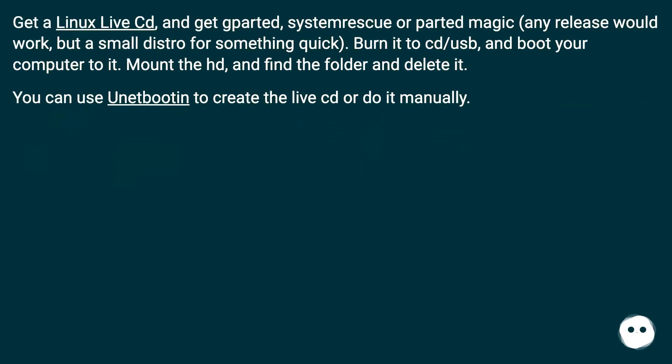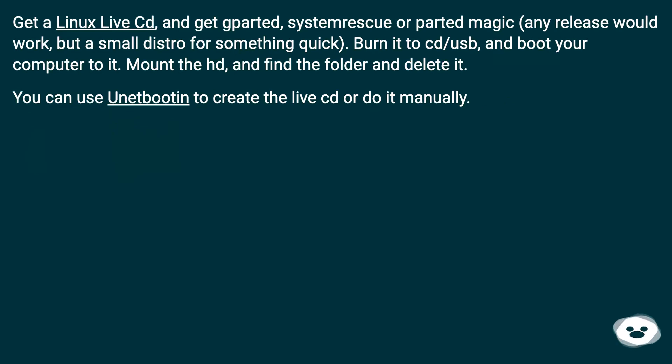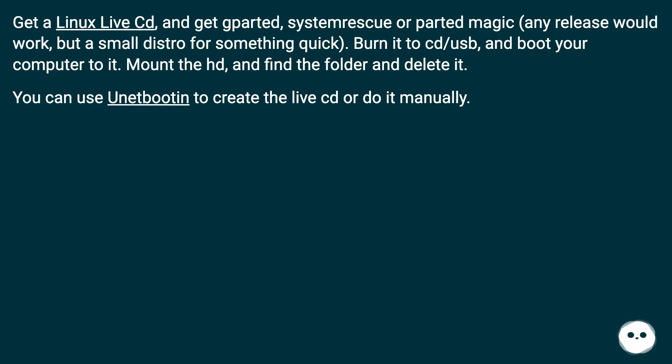Get a Linux live CD and get Parted, System Rescue, or Parted Magic. Any release would work, but a small distro for something quick. Burn it to CD/USB and boot your computer to it. Mount the HD and find the folder and delete it. You can use an app button to create the live CD or do it manually.